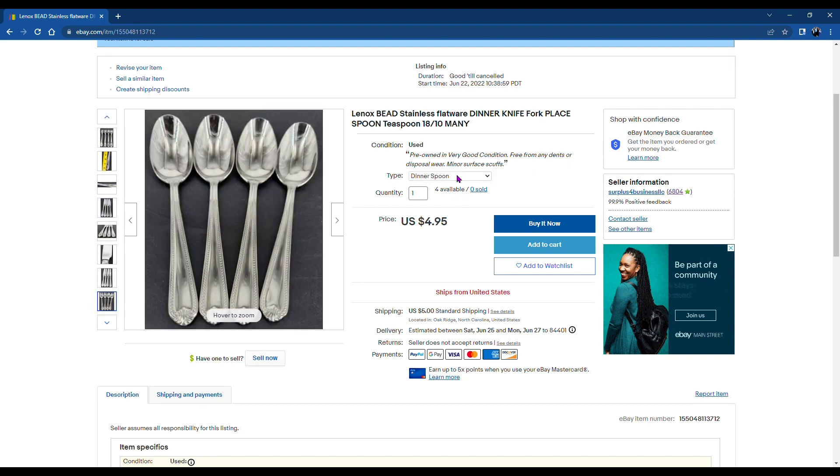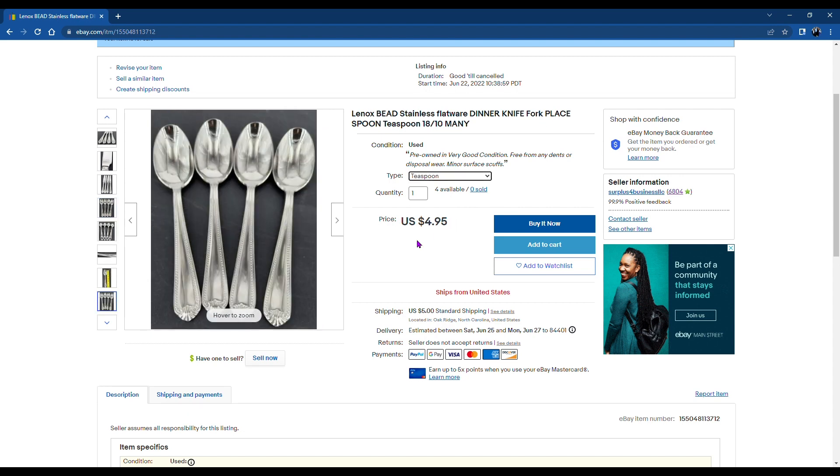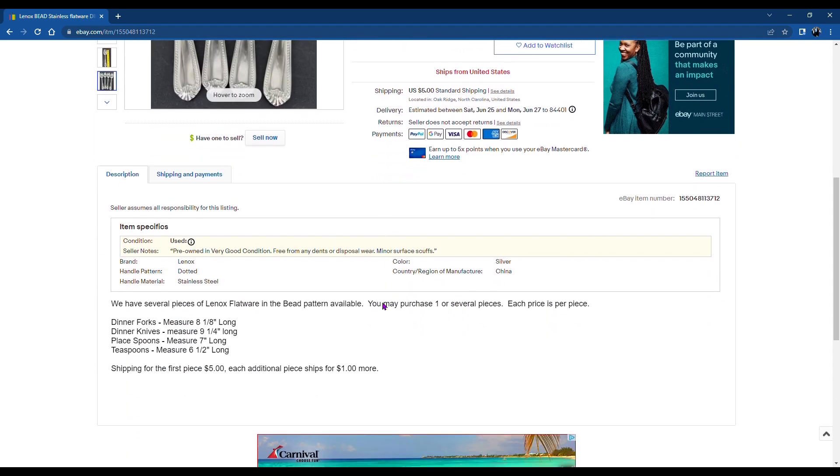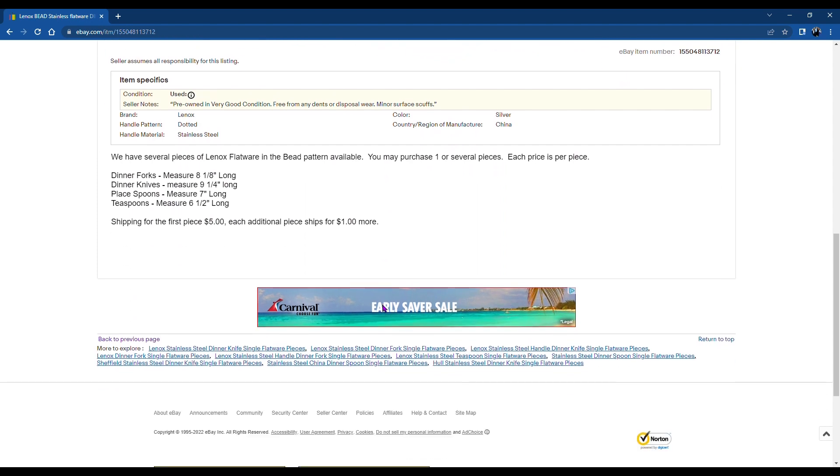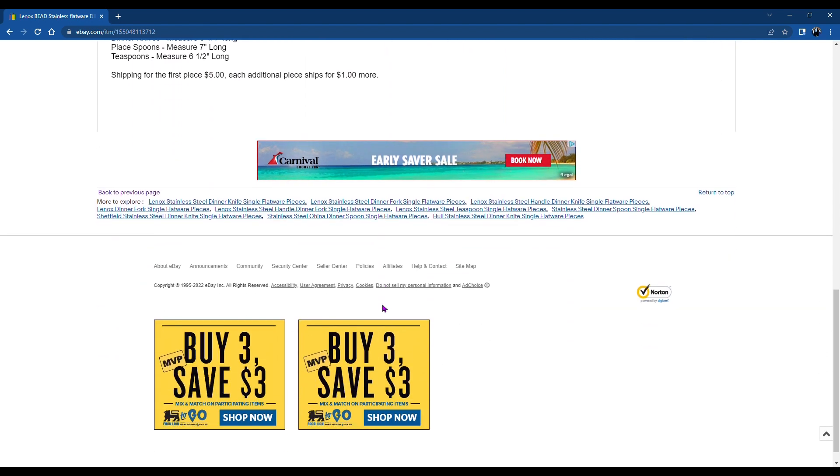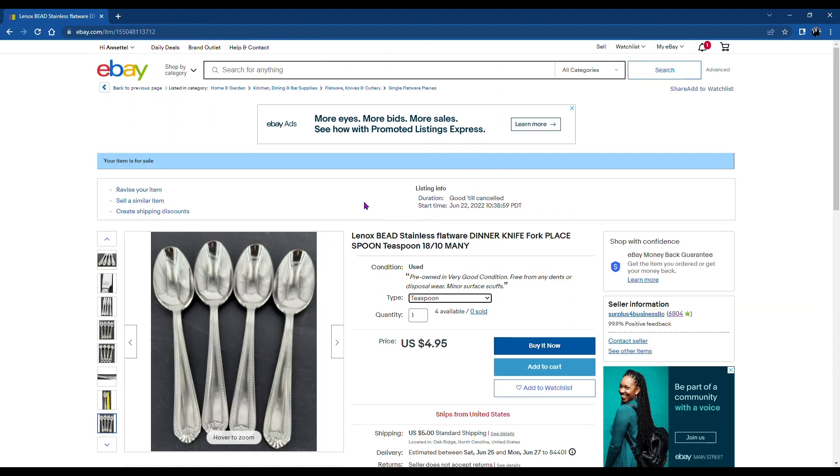And we have successfully created a variable listing. And this is a really great feature. I hope it'll make your life easy and you're able to create these. Thanks for watching.